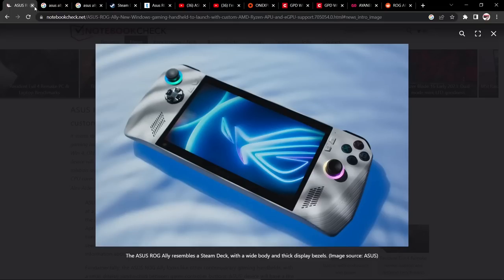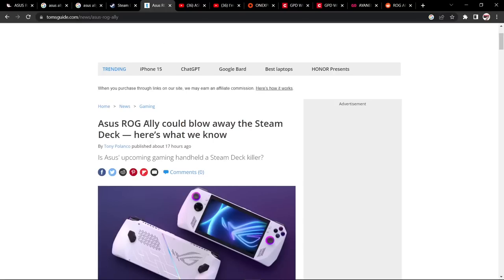Now a lot of websites when you're going onto the gaming press they're like Asus ROG Ally will blow away the Steam Deck. Here's one and there's a lot of things saying a Steam Deck killer.